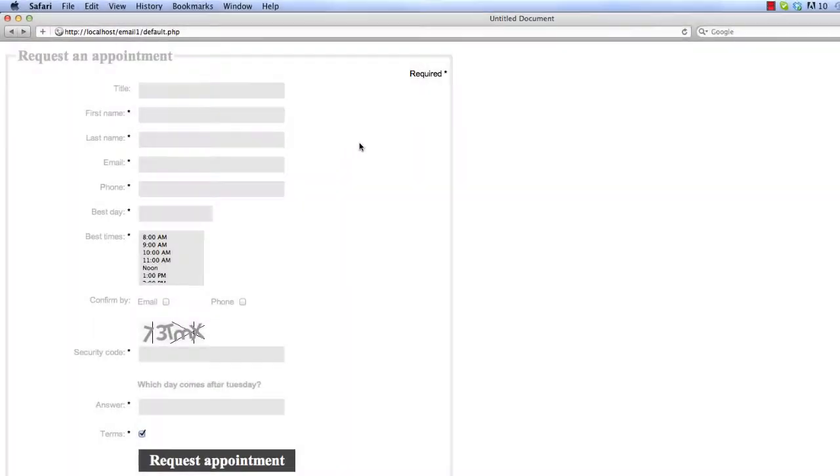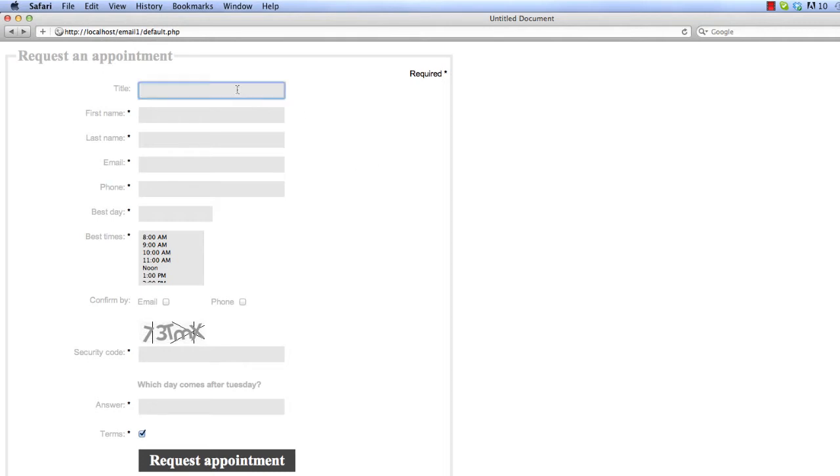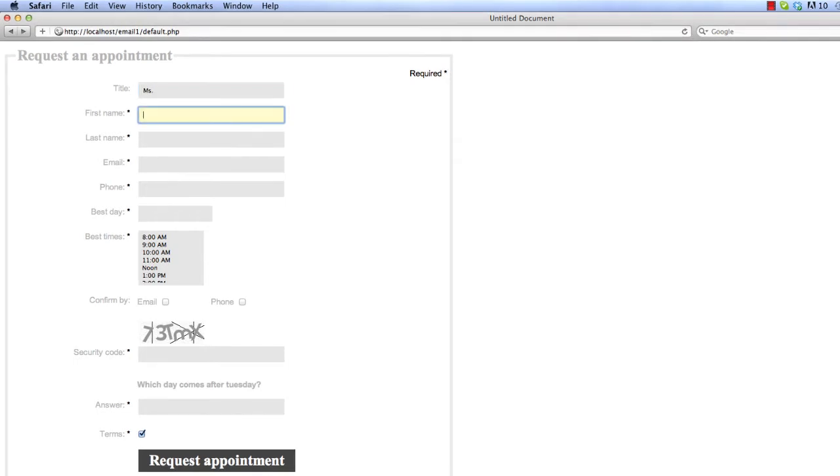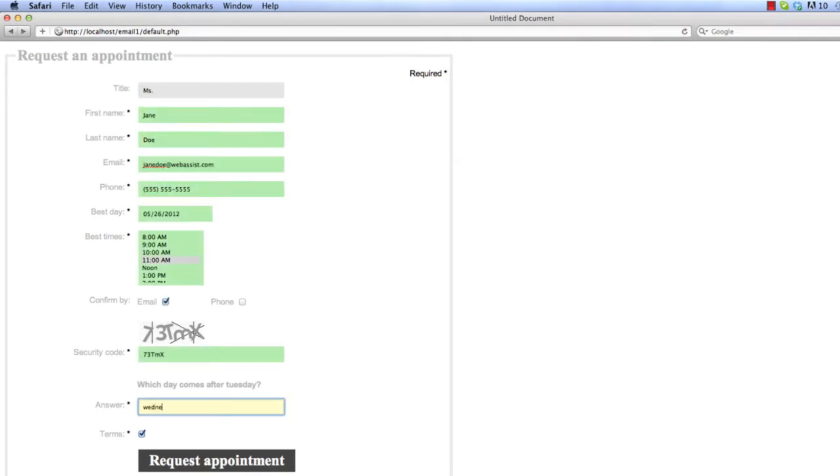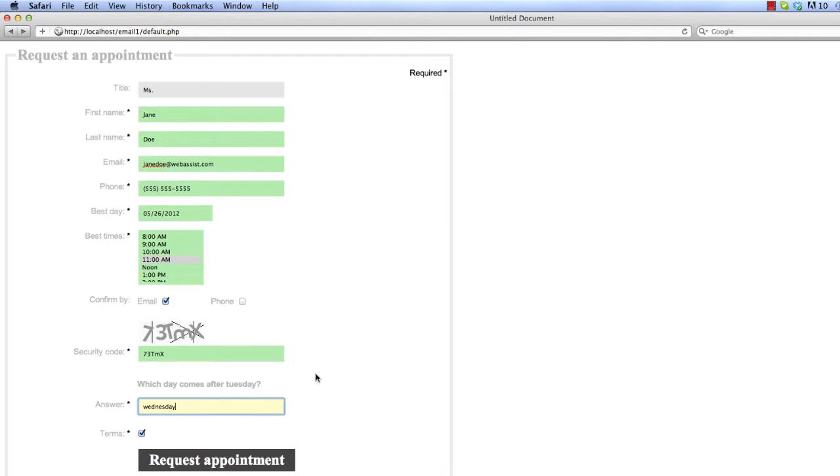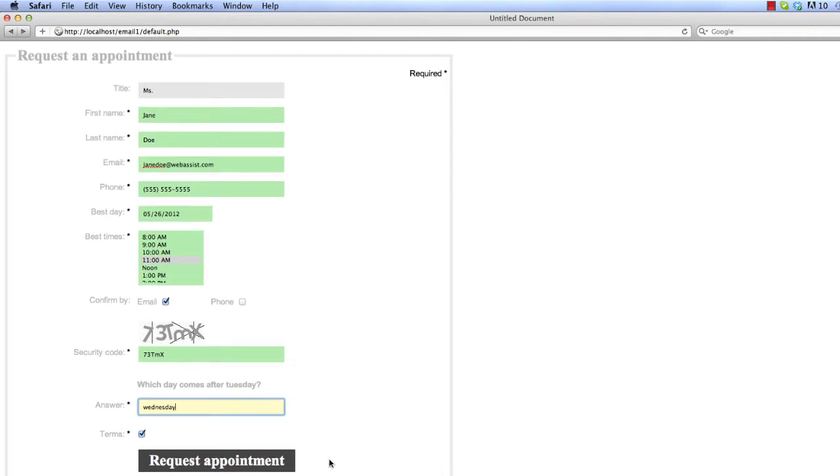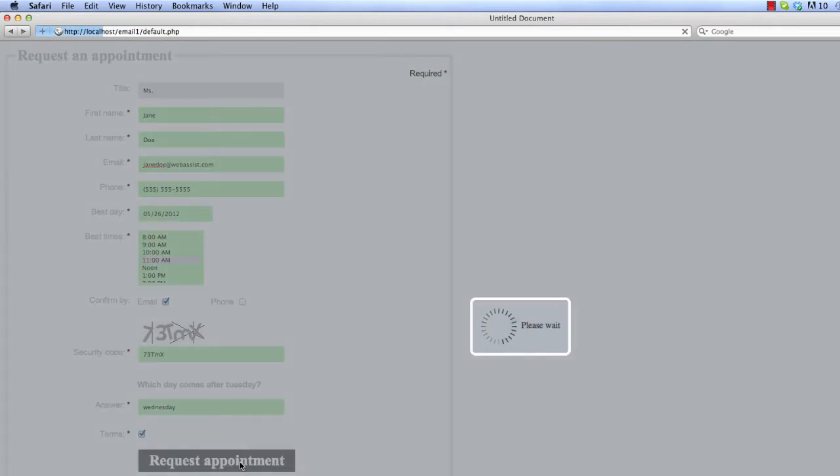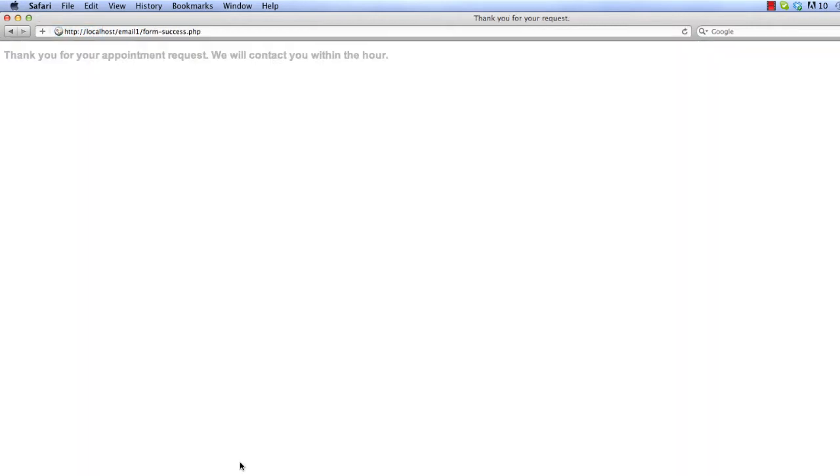So I've pulled up my form in Safari here. Let's go ahead and put in some dummy information. My form is filled out. I'll go ahead and submit it. And I land on my form success page. So now let's go look at the email.